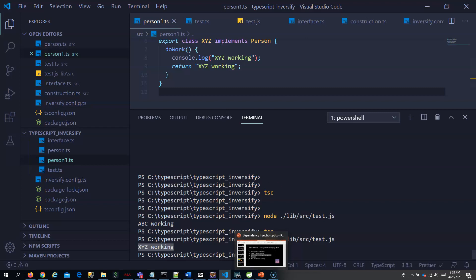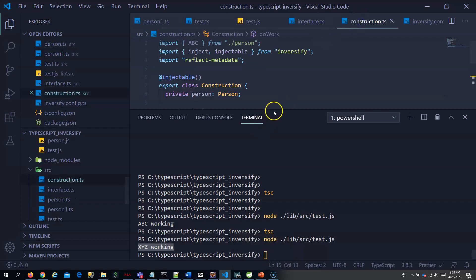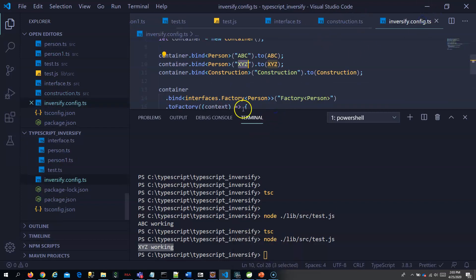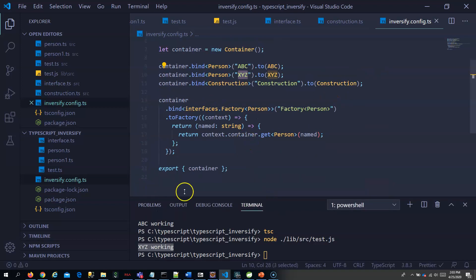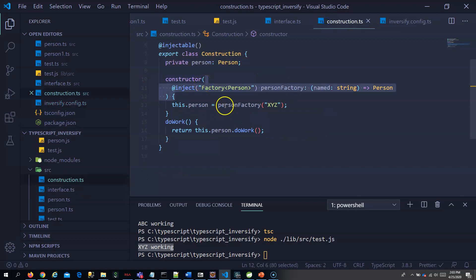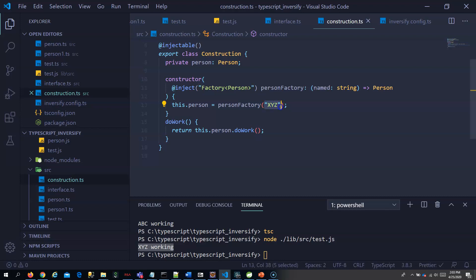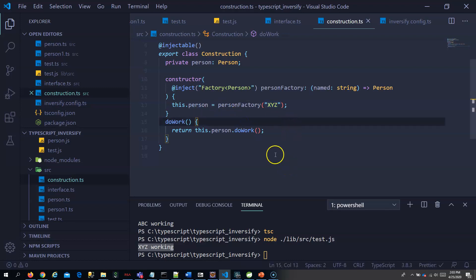So we have successfully created a factory and also tested it. We created a factory here and injected it inside the construction class. We injected the person factory, and to that person factory we give the name of the person we need — based on that, the factory returns that particular person object. Hope you understood, thank you.